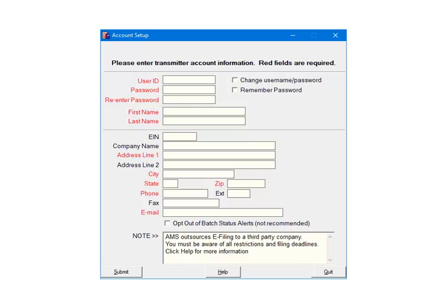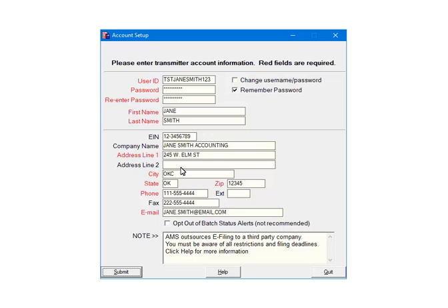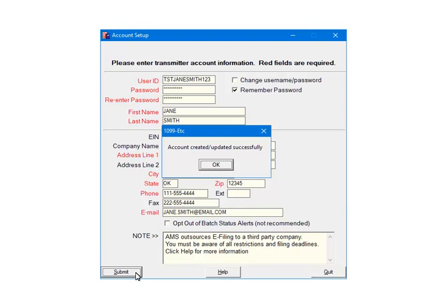All fields in red are required. The others are optional. You can also elect to remember password so that you will not be prompted to enter it during the e-filing process. The transmitter is the person that is submitting the file, not the company that is being submitted. Fill out all of the required fields and click Submit. In a few moments, you will receive a message that the account was created and or updated successfully. If you receive an error, correct it and resubmit again. Click OK to continue.